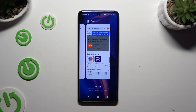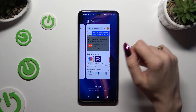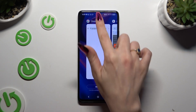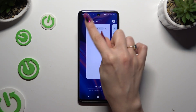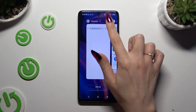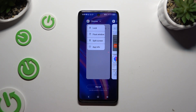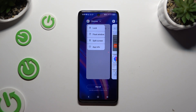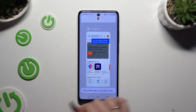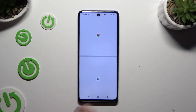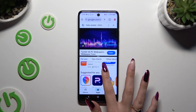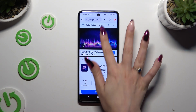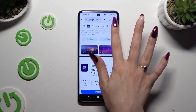Now decide which app you want to use on the top half of your screen and click on the icon of it available at the top. Then click on split screen and tap on the second app. As you can see now, I can use both at the same time.